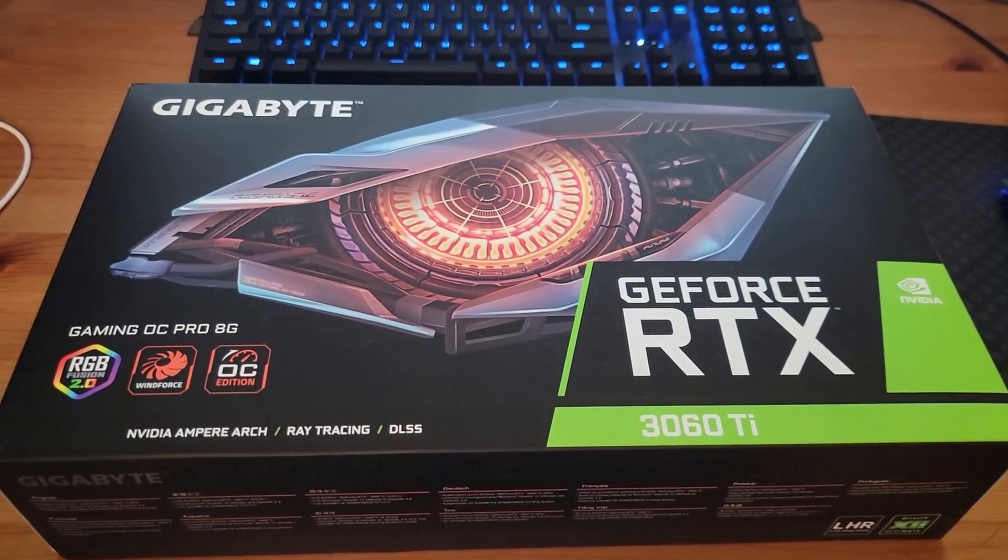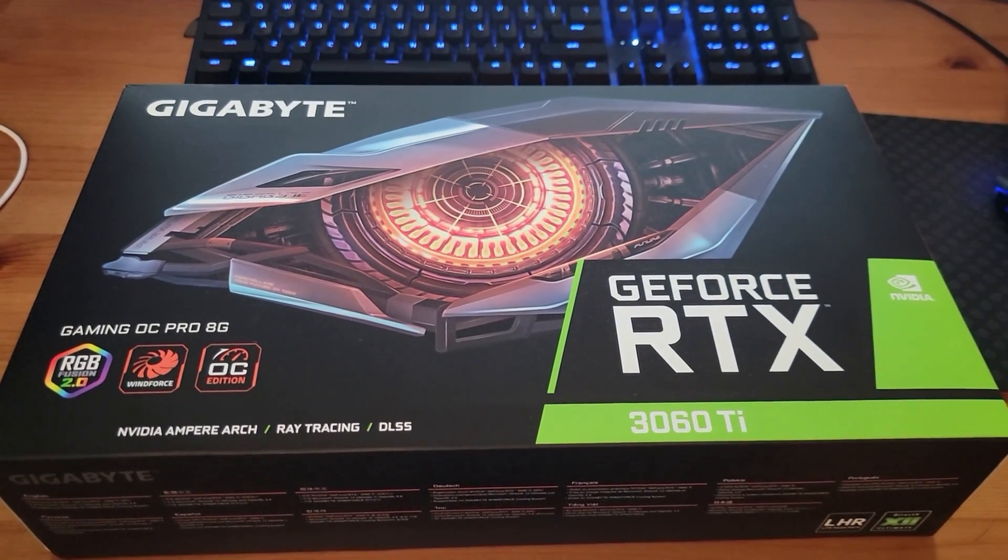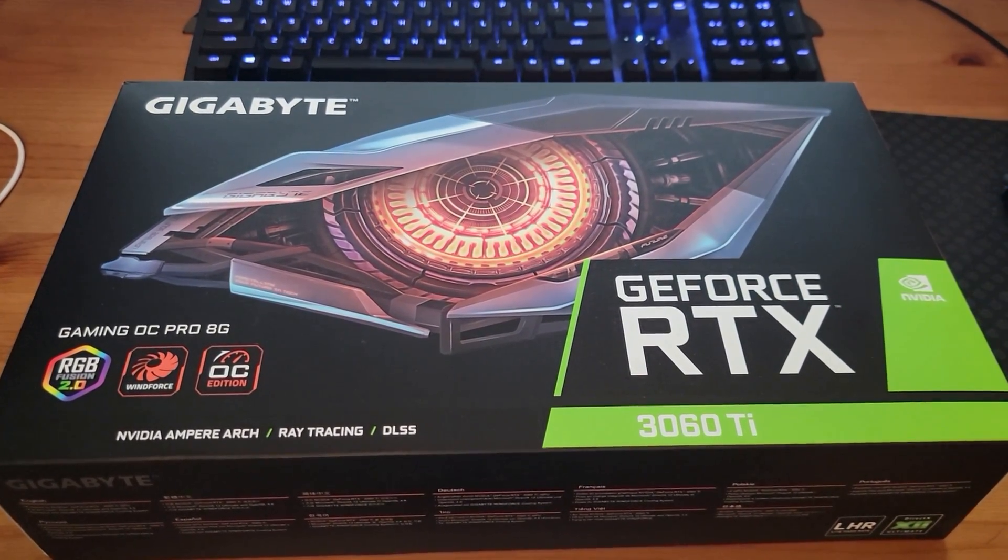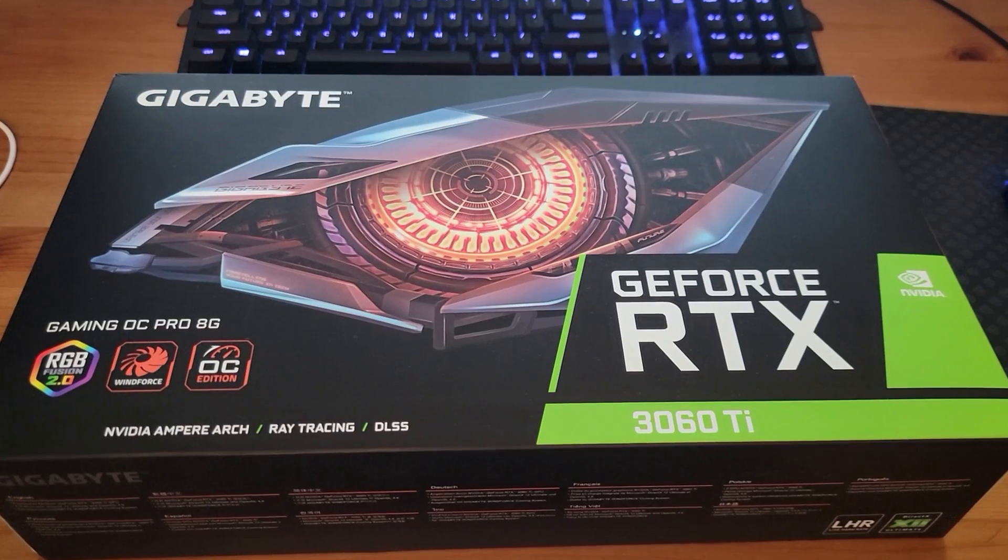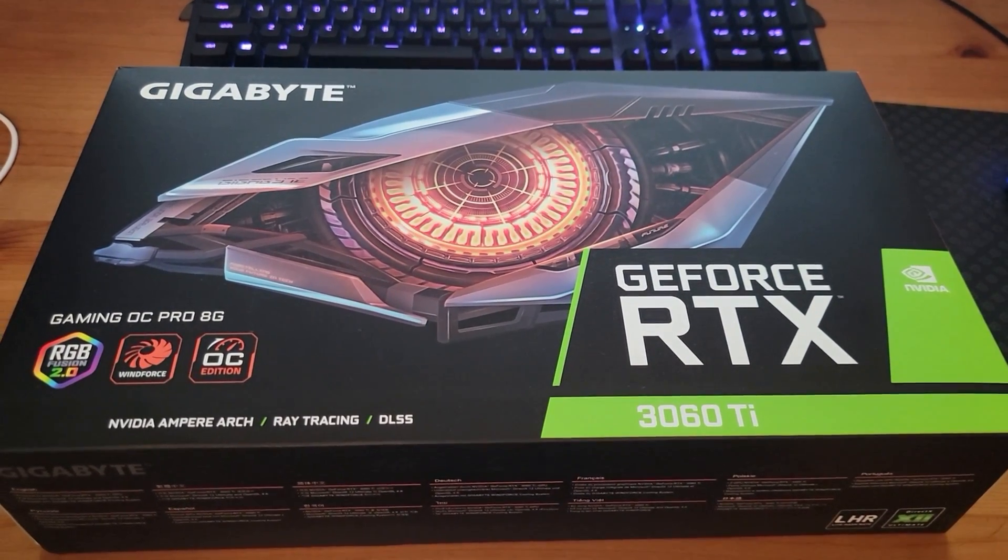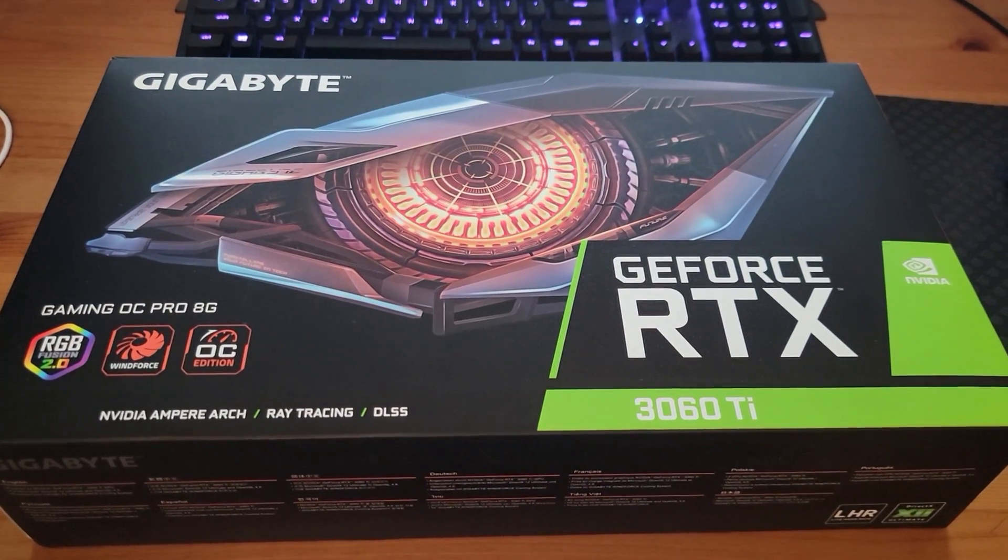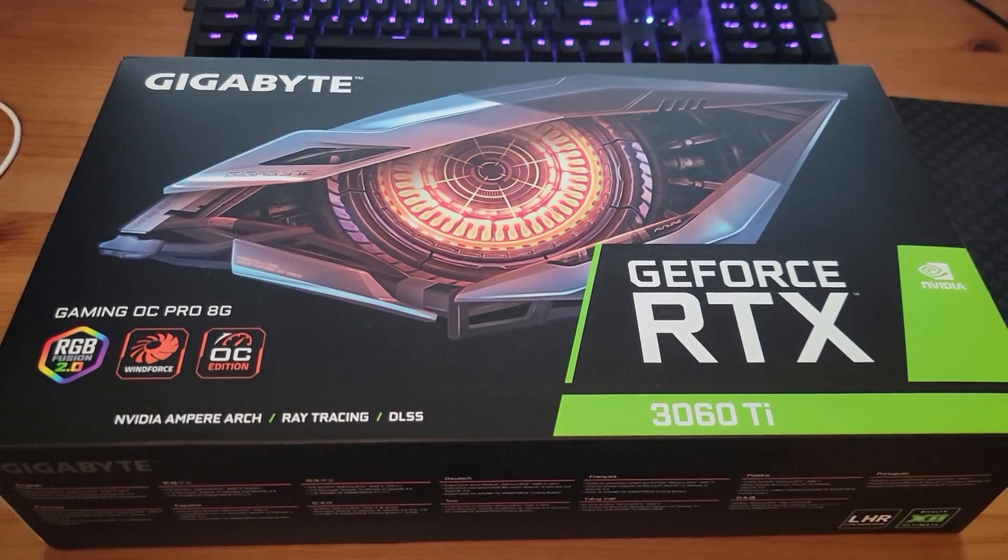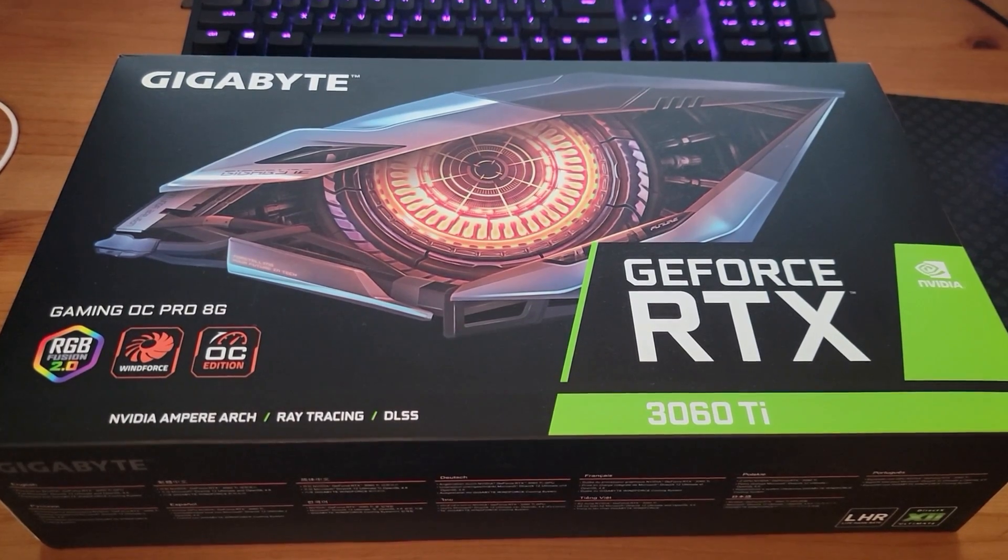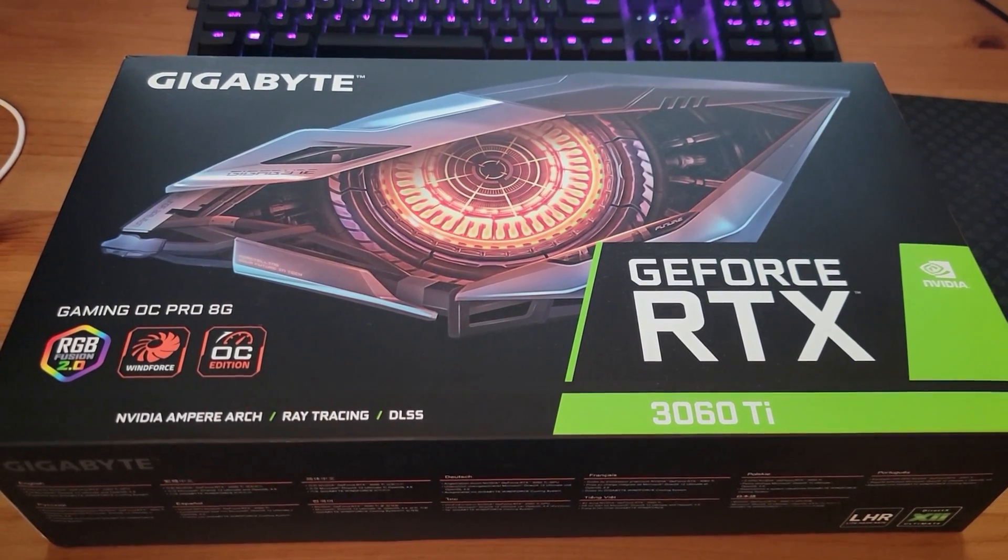Hey guys, hope you're having a great day. So here we have the Gigabyte GeForce RTX 3060 Ti, this is the revision 3. It has the LHR version, so the light hash rate.